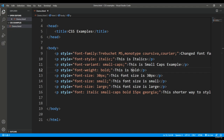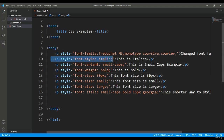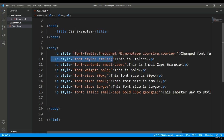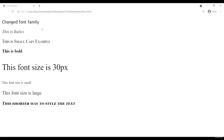If you want to make any particular text italic through CSS, you can use the font-style attribute with the value 'italic'. For example, if you want to make text italic at runtime during an event, you can't add an italic tag at that time, so we use the CSS attribute font-style: italic. You can see this text is now italicized.